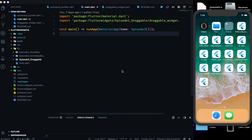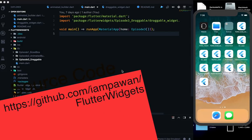Hey, what's up guys, welcome back to my fourth episode of Flutter Weekly Widgets. In today's video, I'm going to talk about a few widgets which are basically related to iOS only, because I have made so many videos as you can see in my playlist, but we haven't covered iOS that much.